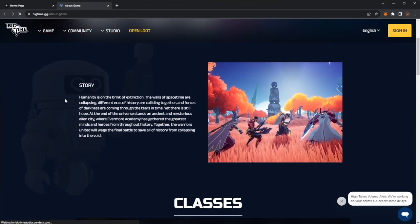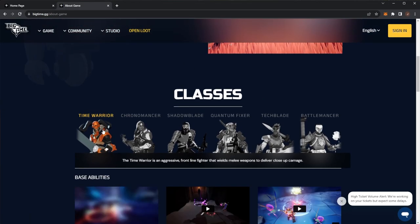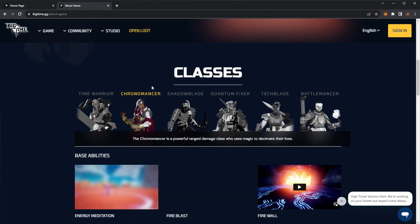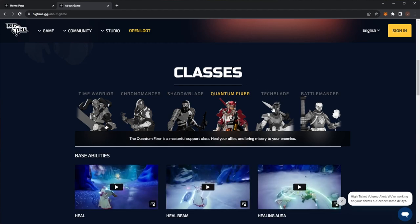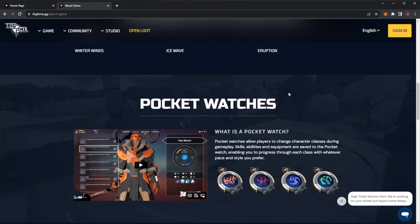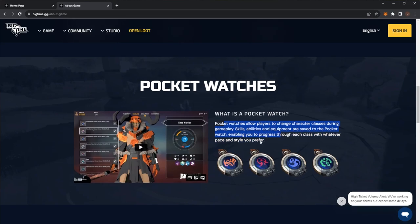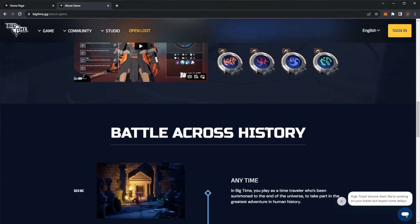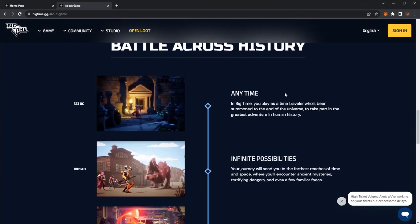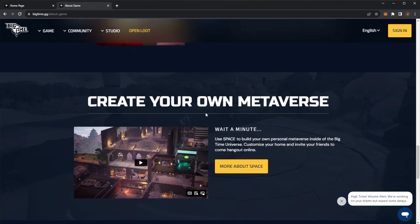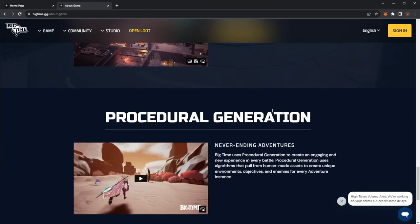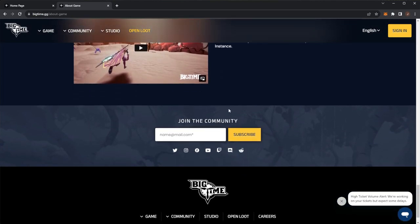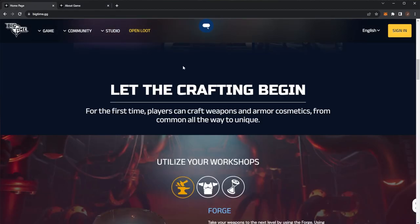It is a crypto DeFi game. We have various different classes: the Time Warrior, Chronomancer, Shadowblade, Quantum Fixer, Techblade and Battlemancer. You have pocket watches which allow you to change character classes during gameplay, and you can battle across history in Big Time. Create your own metaverse with procedural generation and get involved in the community.